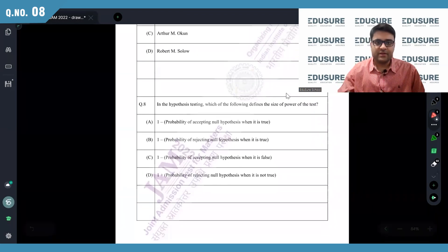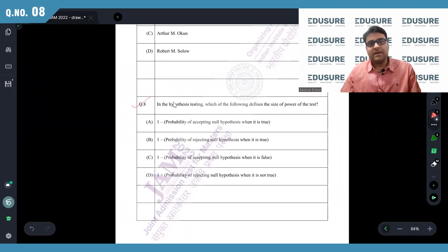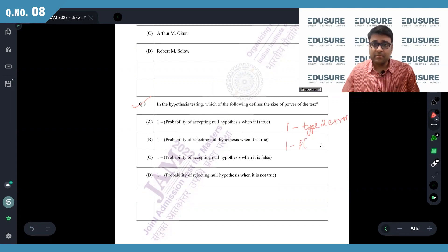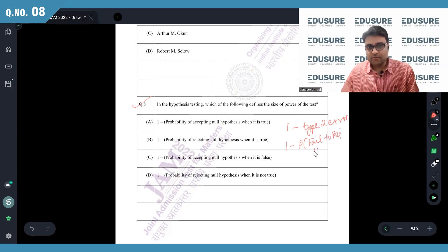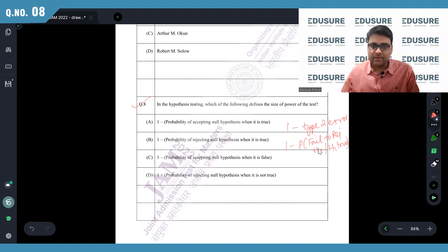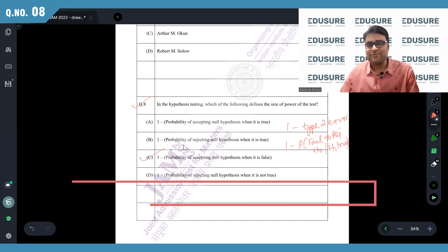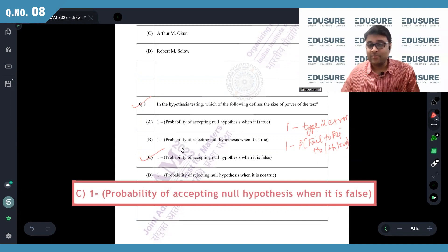IIT JAM 2022 question number 8. In hypothesis testing, which of the following defines the size of the power of the test? The power of the test is basically 1 minus the Type 2 error. Type 2 error is the probability of failing to reject the null hypothesis. You should say 'failing to reject,' not 'accepting' — that's the correct terminology. The best answer here is: accepting the null hypothesis when the alternative is true, i.e., the probability of accepting the null hypothesis when it is false. Answer: C.